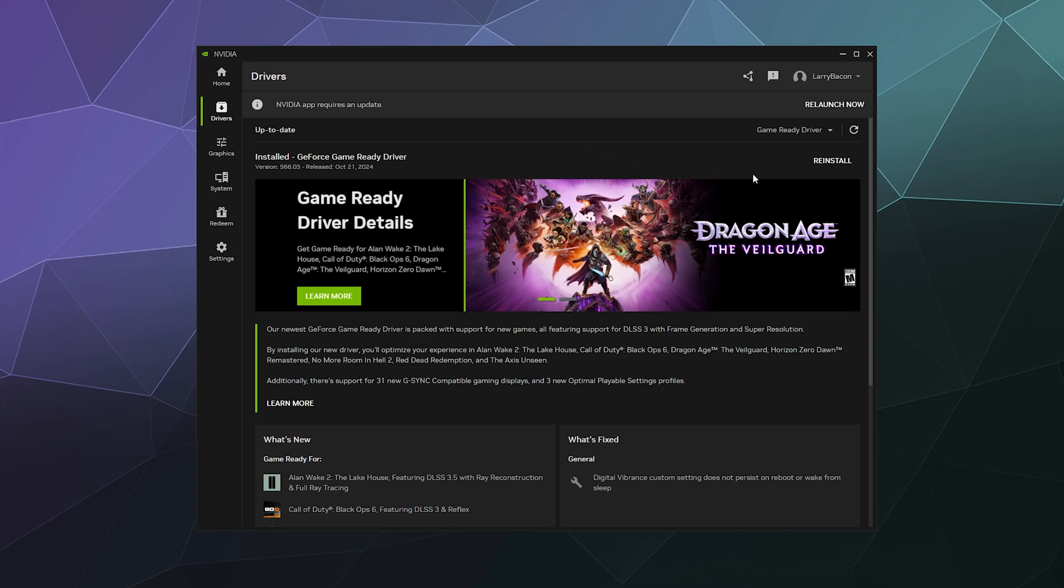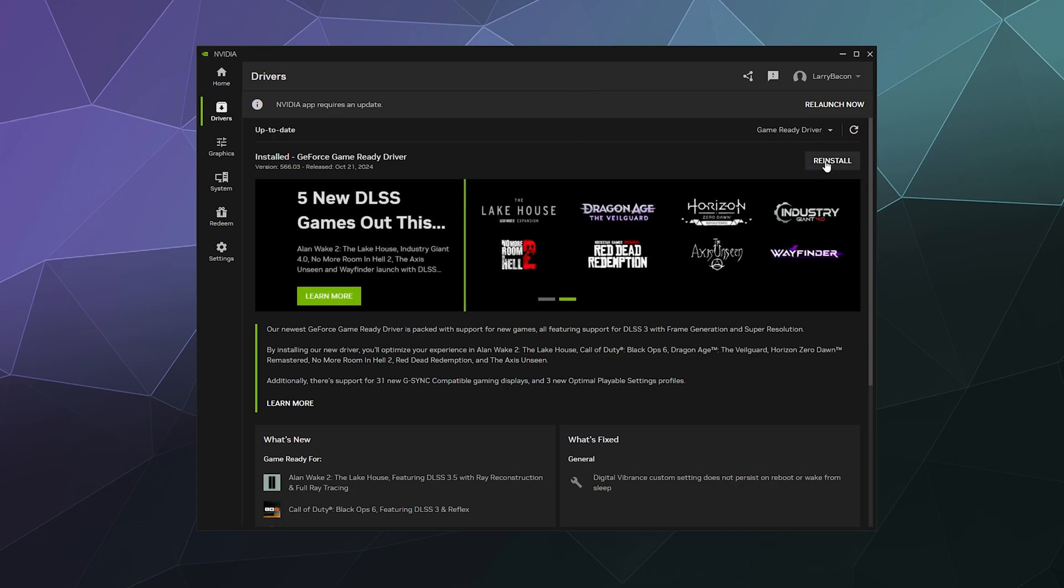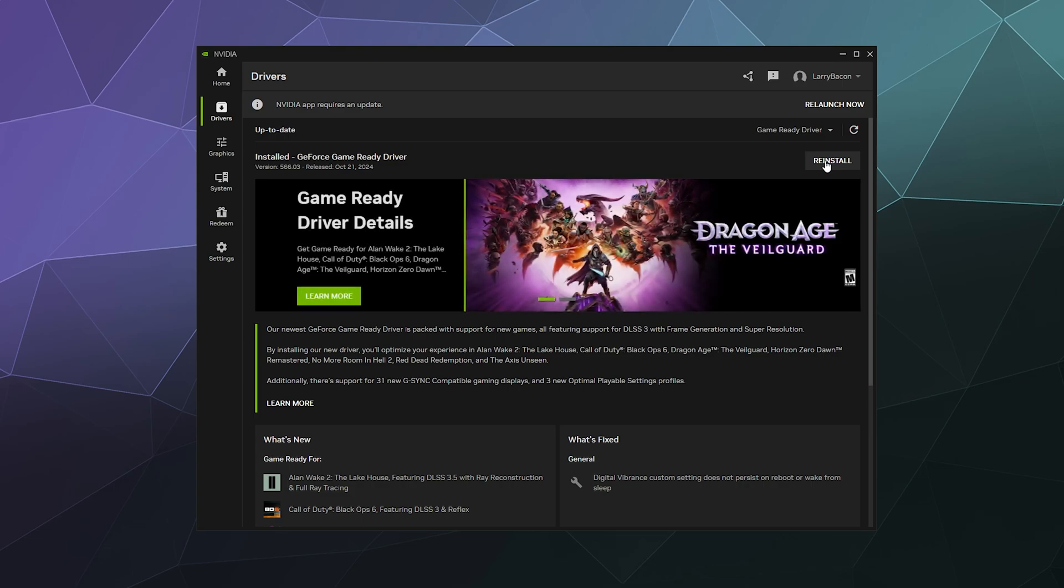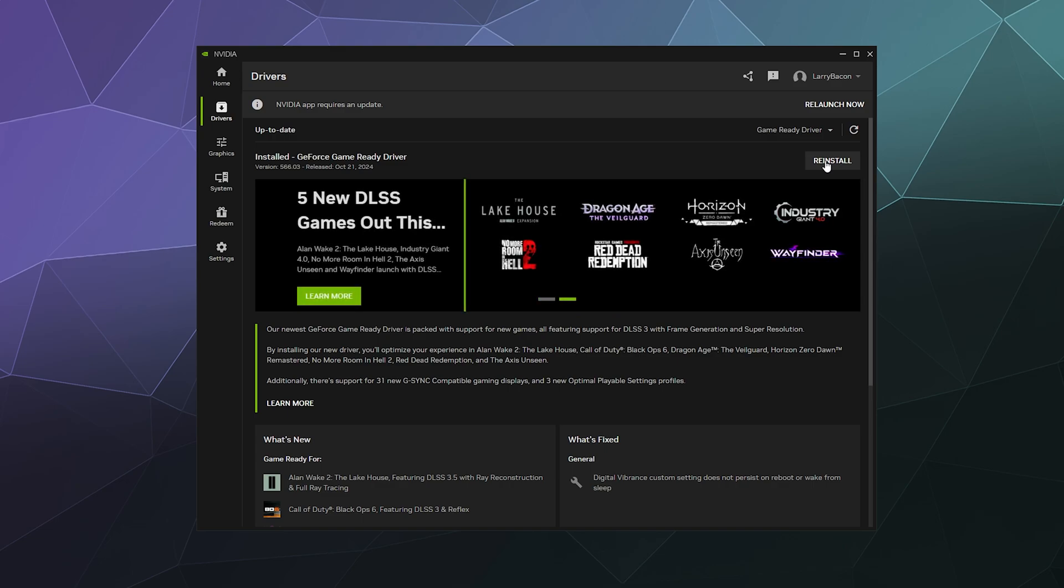I have the option to reinstall my drivers if something's being weird, because it wouldn't be the first time that like power flickered when you're installing something or some hiccup happened. If you need to, you can click reinstall. It's the same process.